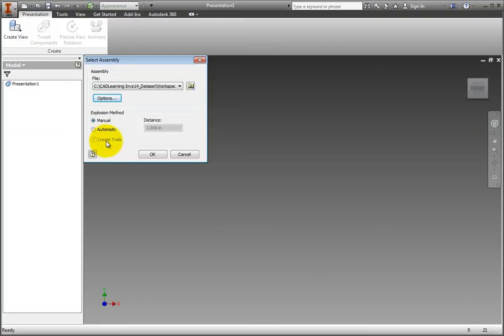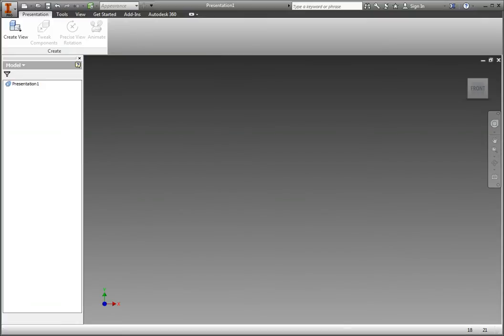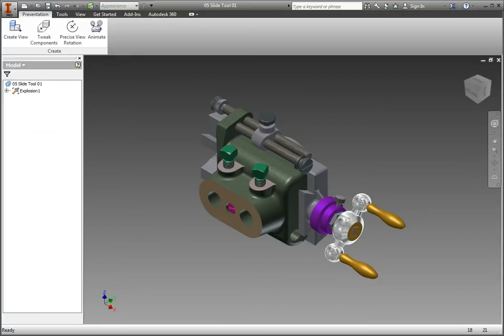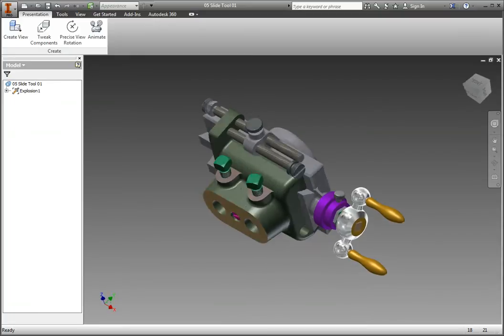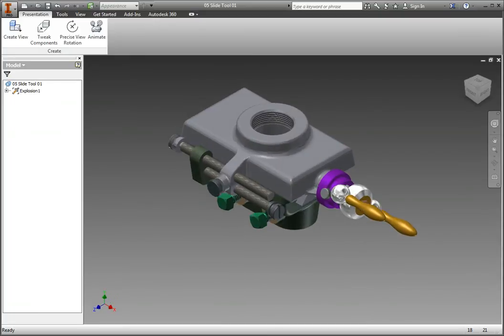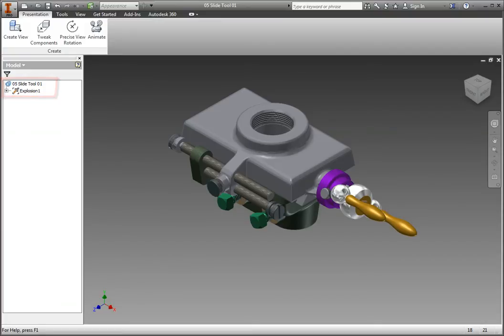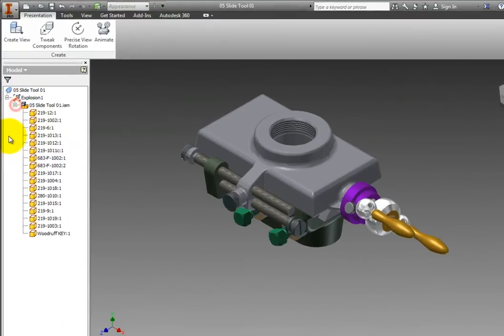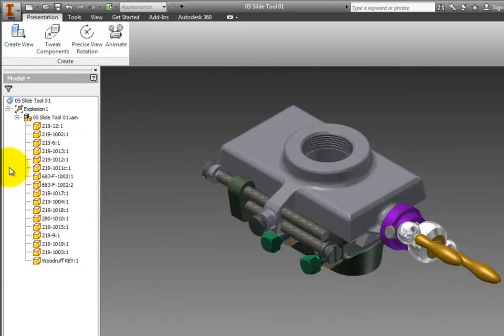For this exercise, be sure Manual is selected. Then, click OK. The Slide Tool assembly is displayed in the window. Press F6 to go to the Home view. Notice that Presentation 1 is replaced by the file name of the assembly in the browser. Explosion 1 is added under Slide Tool. Expand Explosion 1 and then expand the Slide Tool assembly. Now, all of the components that make up the Slide Tool assembly are displayed.